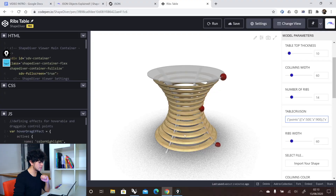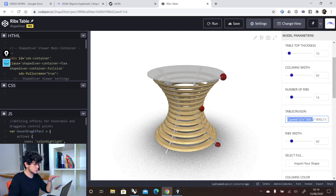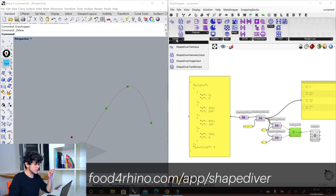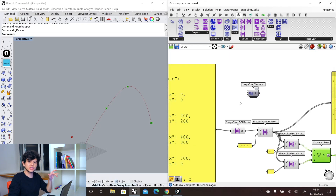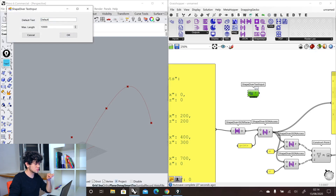To answer this question, let's have a look again at our online app of our Rift Stable. So here we have our Rift Stable Configurator. As you can see here in our parameters list, we have our JSON. This is the JSON that gets affected by our control points. And the way we give access of this JSON to our online application is through a ShapeDiver text input. This component creates a text field in our online application. If we double click on it, we can set a default and we can set a maximum length.